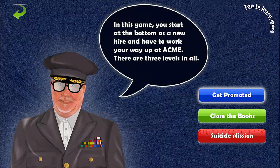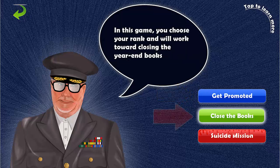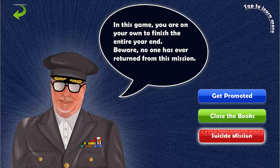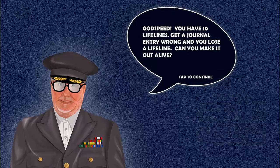Back to the three missions. "Get Promoted" starts you at the beginning as a Private, and if you get enough journal entries right, you will be promoted to Sergeant and eventually to Lieutenant. In the "Close the Books" mission, you pick your rank and perform journal entries at that level. And finally, we have the pressure cooker suicide mission, where you answer a seemingly endless stream of journal entries picked at random across all levels. If a cat has 9 lives, I've been overly generous in giving you 10 in this game — see if you can make it through alive.